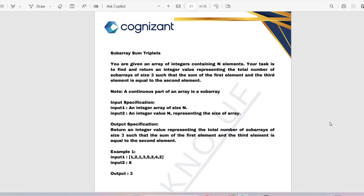If you want the prime materials, please contact me at my Instagram ID: instagram.com/techno.ef. So what's the question? You are given an array of integers containing n elements. Your task is to find and return an integer value representing the total number of sub-arrays of size 3 such that the sum of the first element and the third element is equal to the second element. Note that a contiguous part of an array is a sub-array.